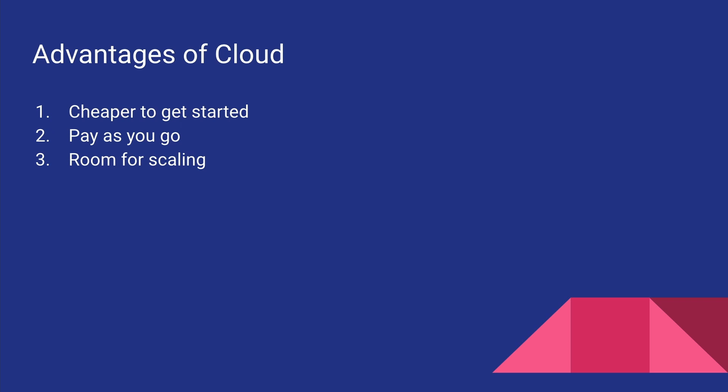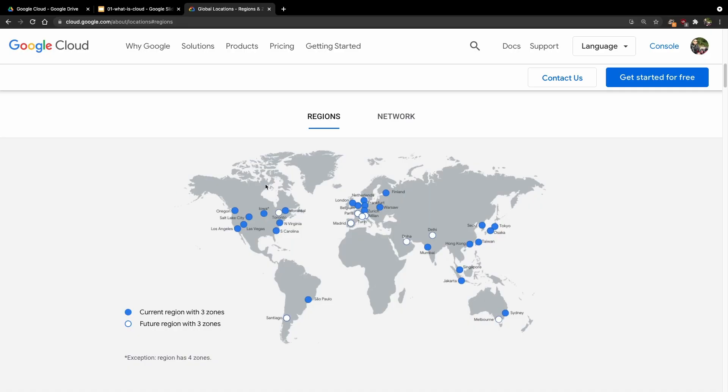And another advantage would be world-class redundancy. For these cloud providers like Google and Amazon, they have servers across the globe. As you can see in the Google Cloud website, they have data centers across the globe. So that means you can have your website run from any of these data centers.